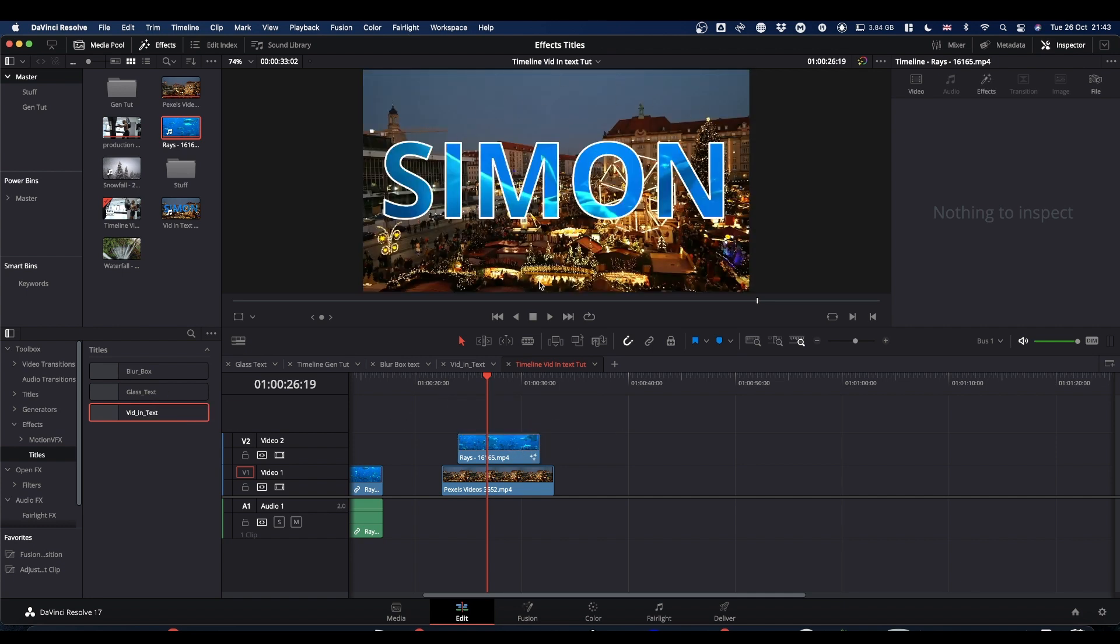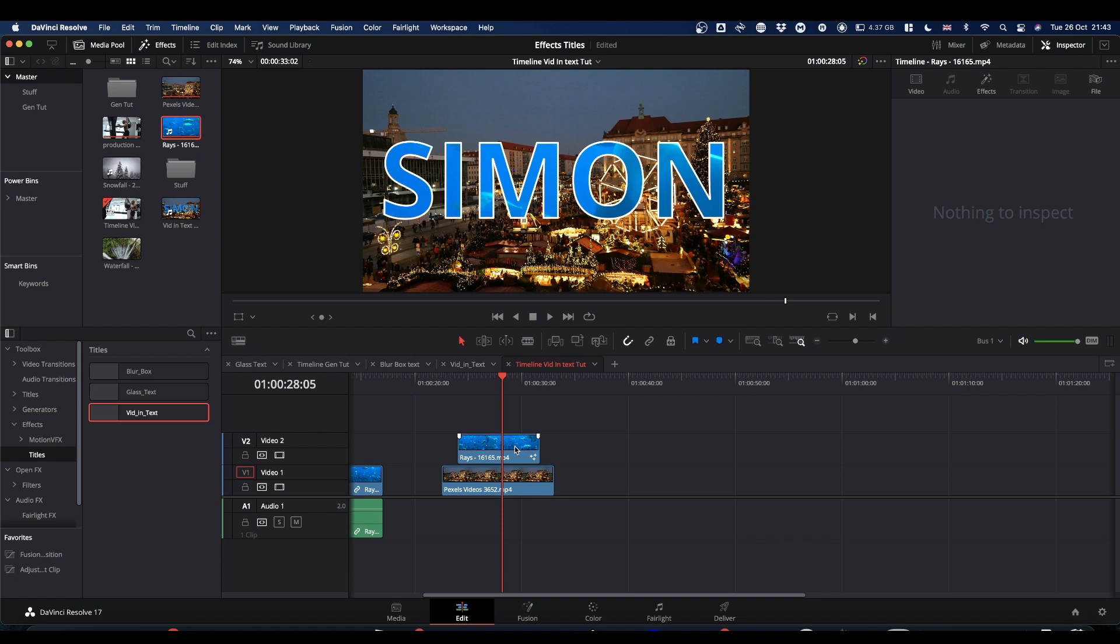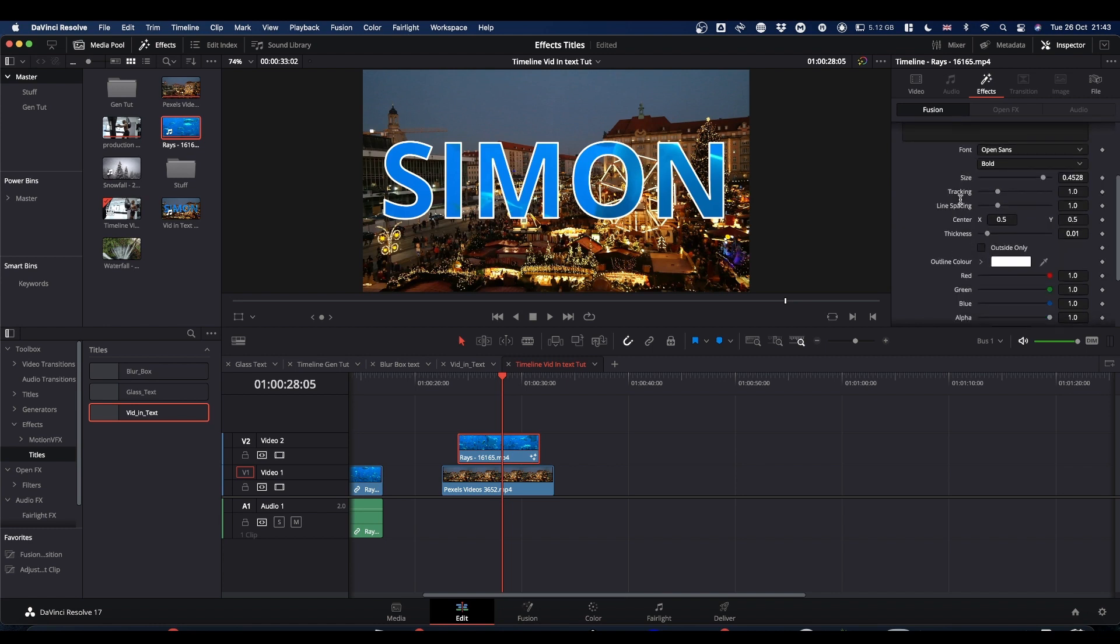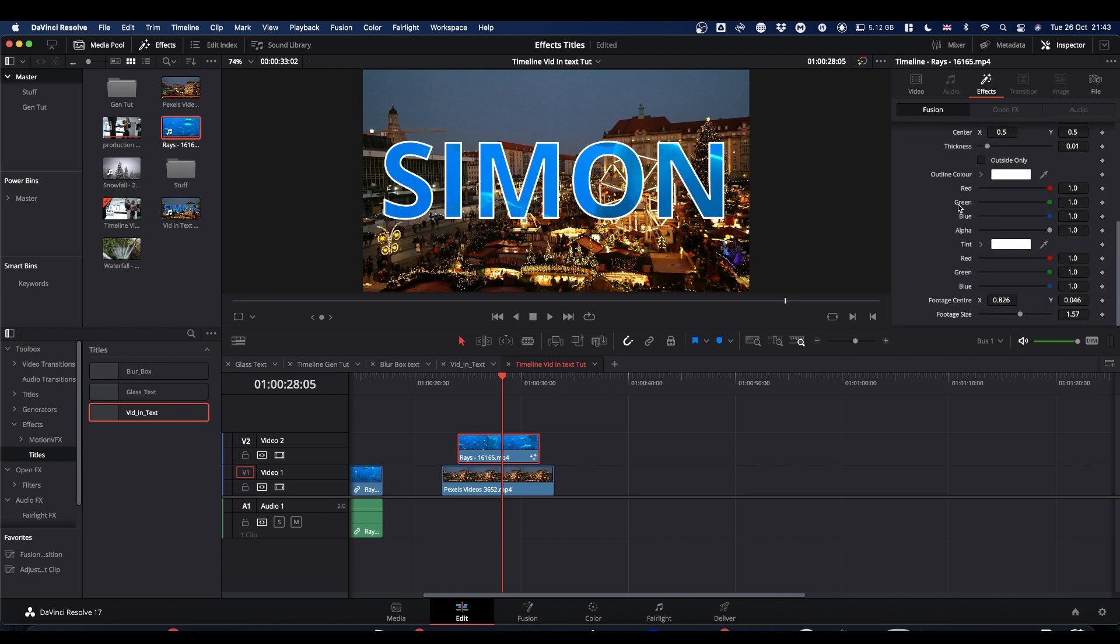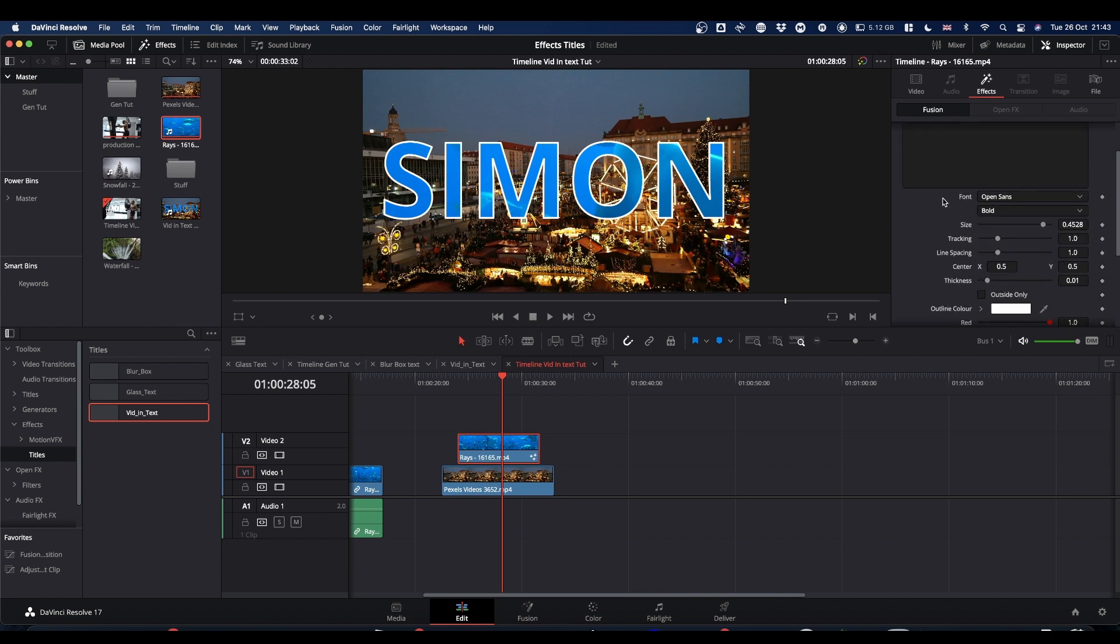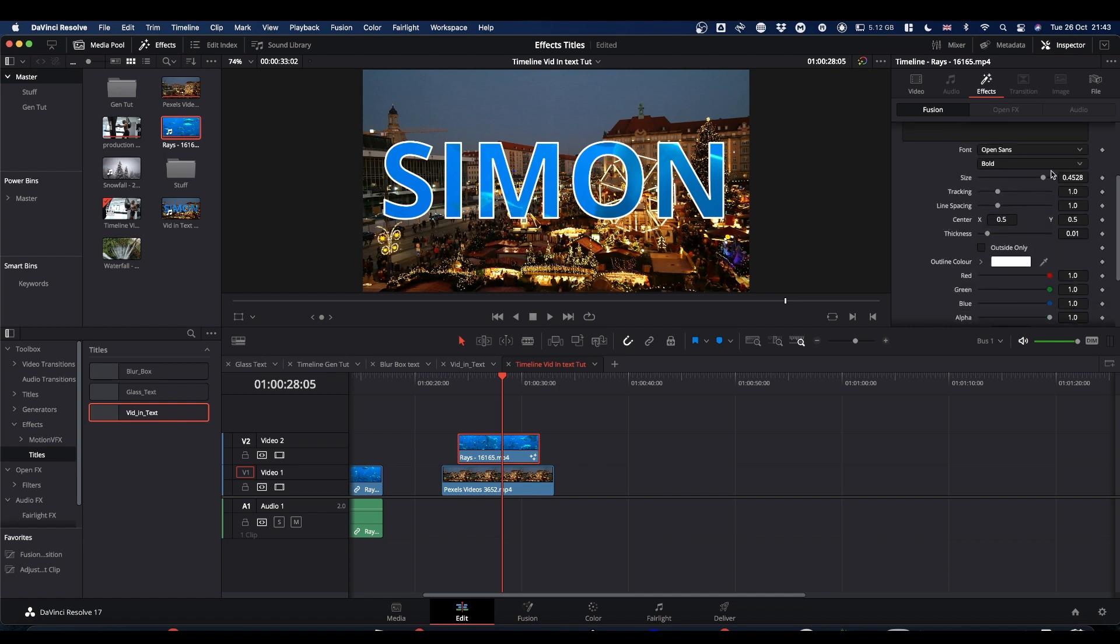Or your video in text, ready to go. Select the clip. Come to the Inspector. And click on the Effects tab. And here's all the controls we've set up. So you've got all your text that you can change. You can change the size, tracking, etc. You can change the font.